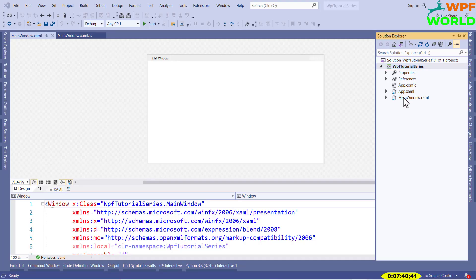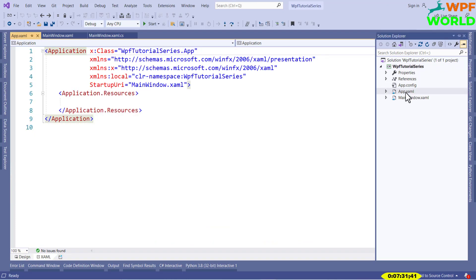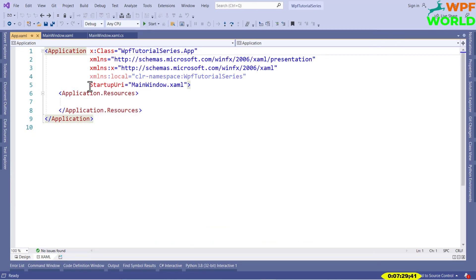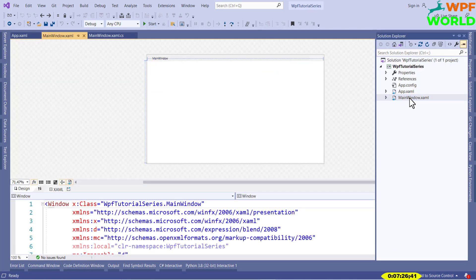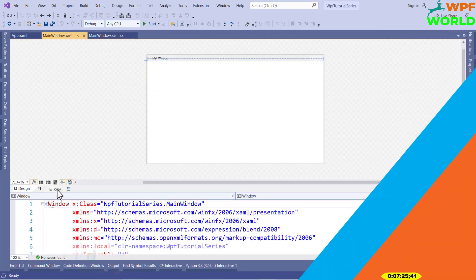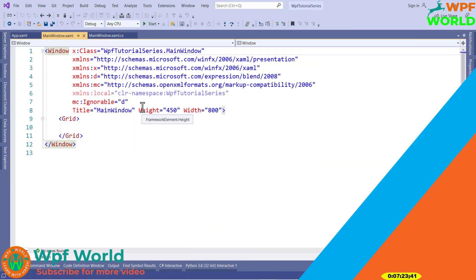This is the window that we are going to see when we run the WPF application. The App.xaml file is responsible for showing the MainWindow.xaml. If you open App.xaml you can see the Startup URI pointing to MainWindow.xaml. And if you open MainWindow.xaml you can see the UI here. Let's add some controls to our main window.